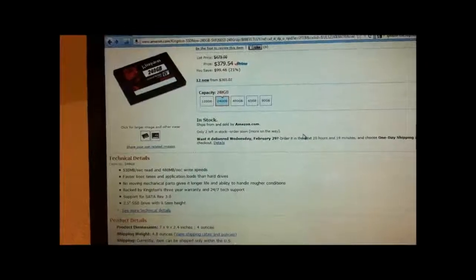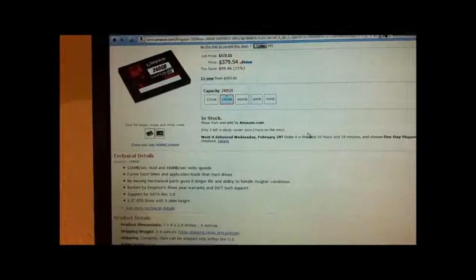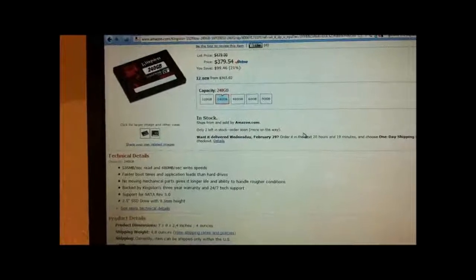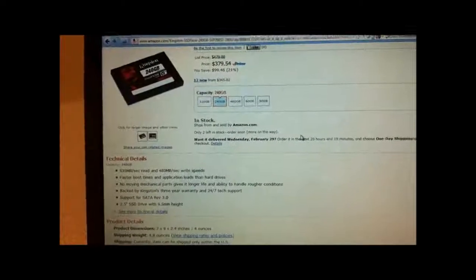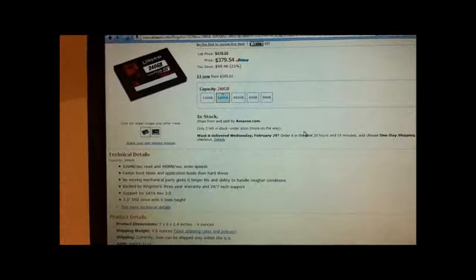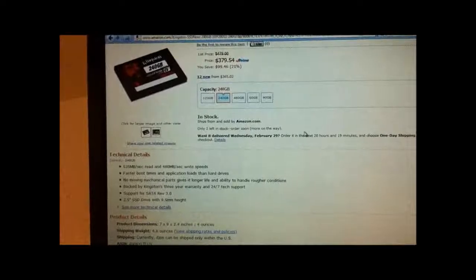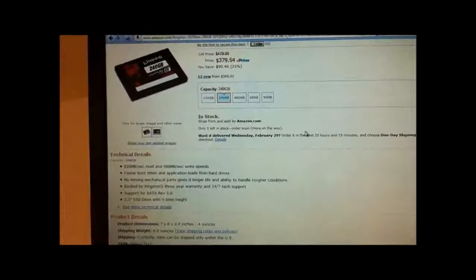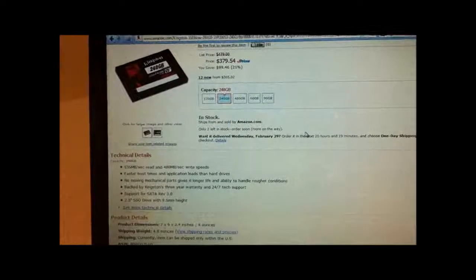To start off the review, here is the Amazon page where Kingston claims that on a SATA 3 controller you will get 535MB/s read and 480MB/s write speed.